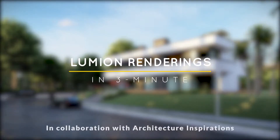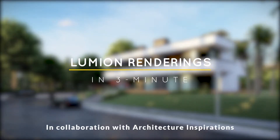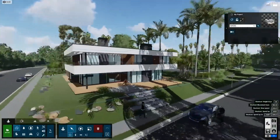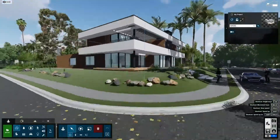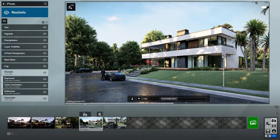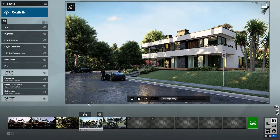Hello everyone, this is Mike Breitman with Lumion, and today I'm going to show you how to create renders in Lumion 10 in just three minutes. Let's get started.